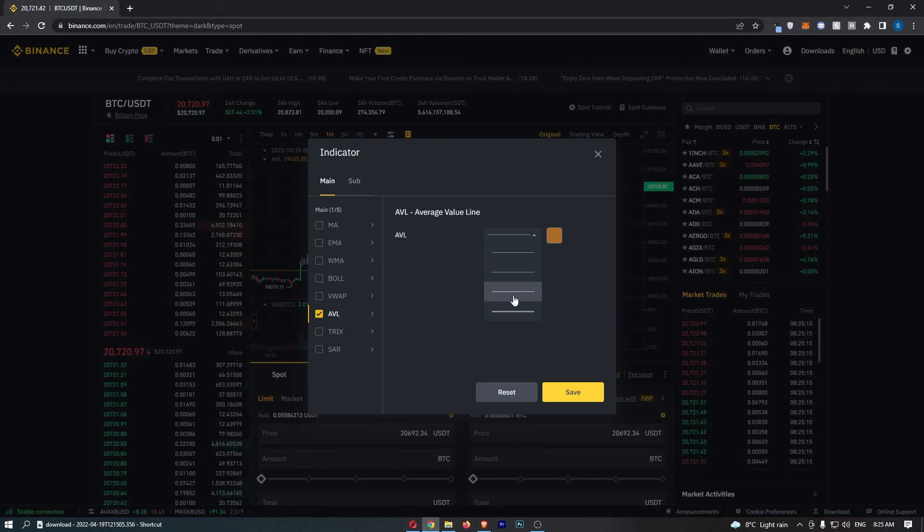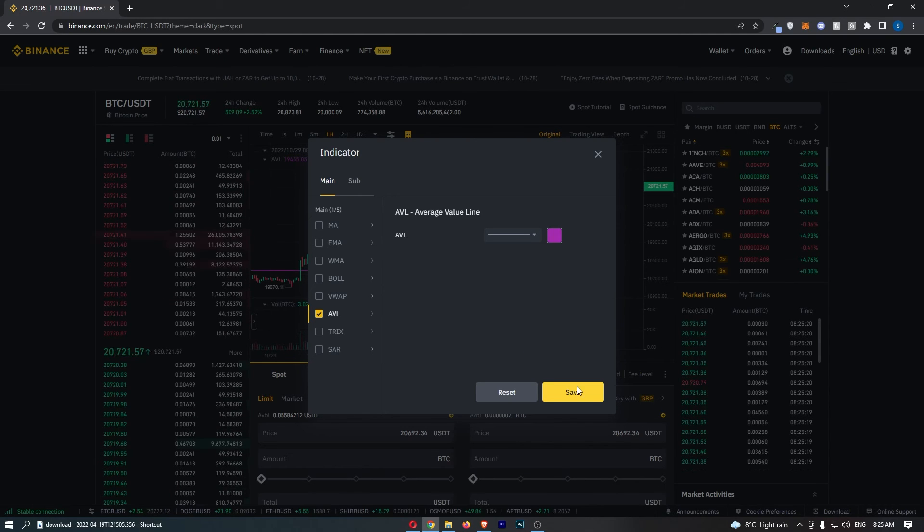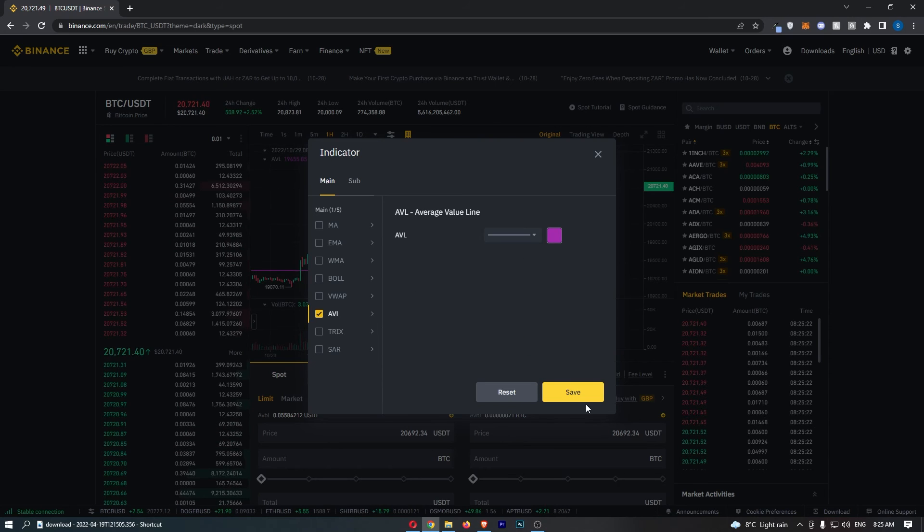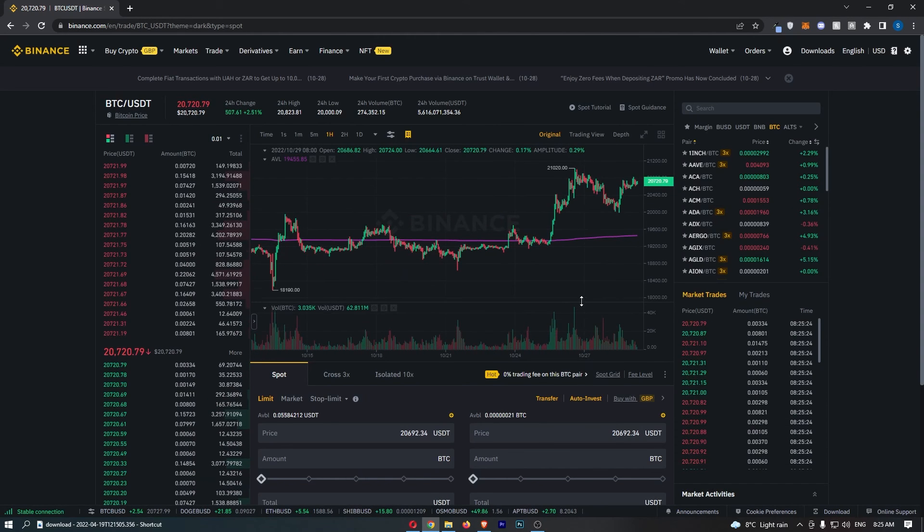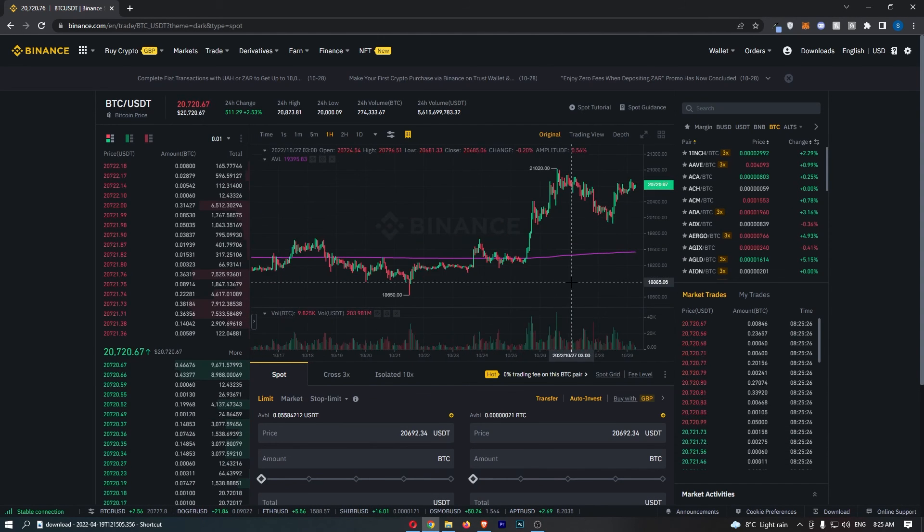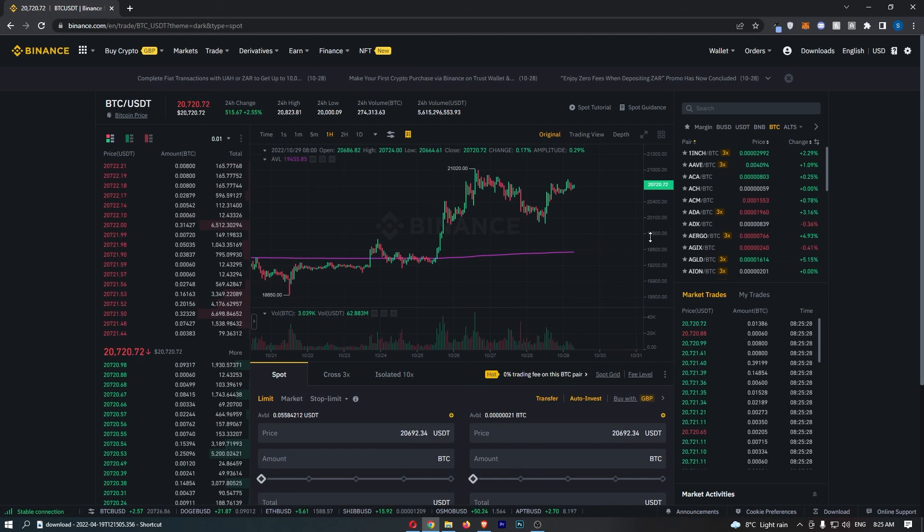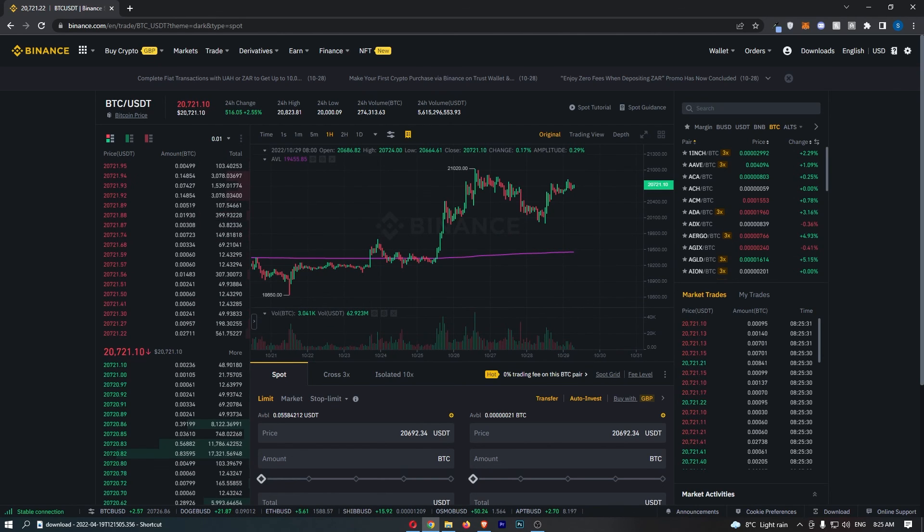We can change the thickness of the line and also the color. Once that is done and you are happy with this, click on save. As you can see, I now have an AVL on my chart, and that is how you can add the AVL to your chart on Binance.